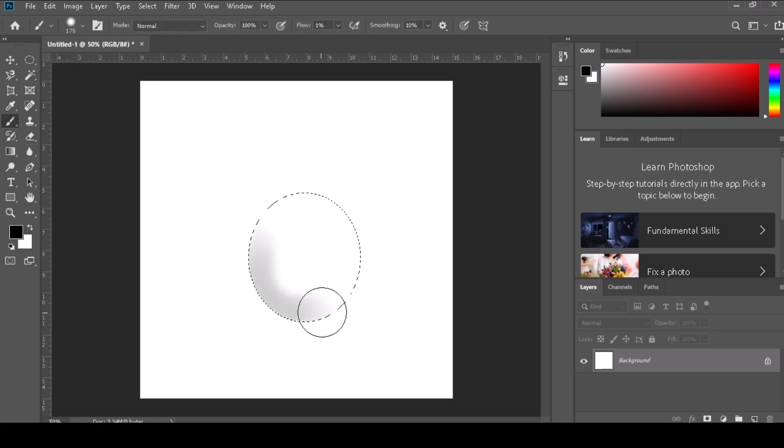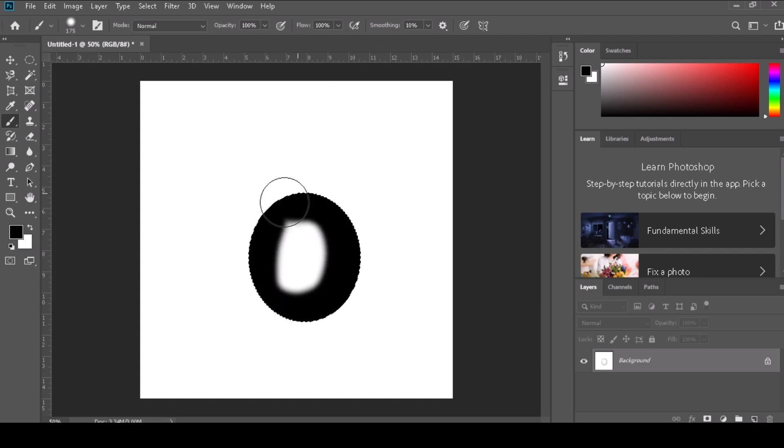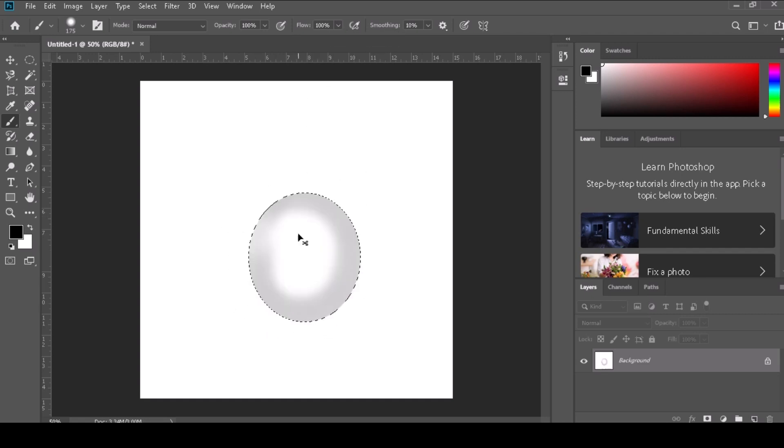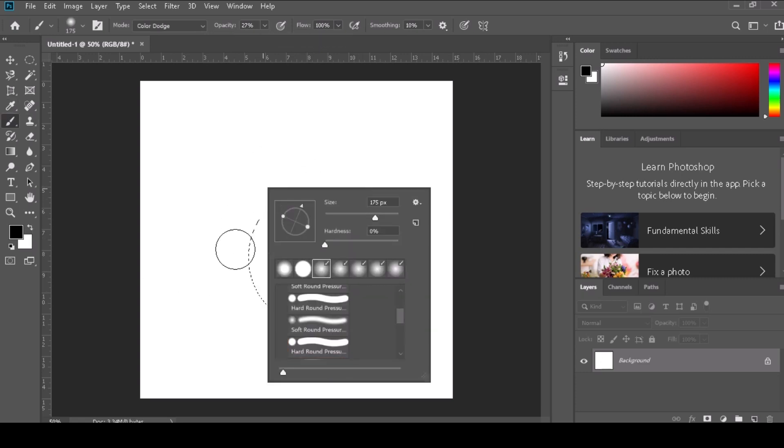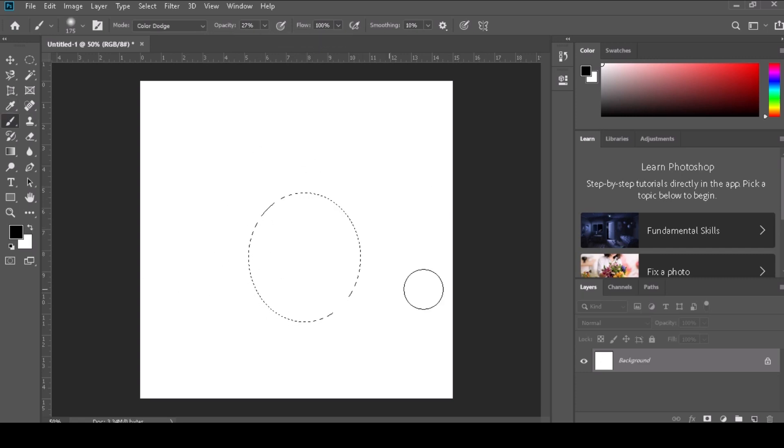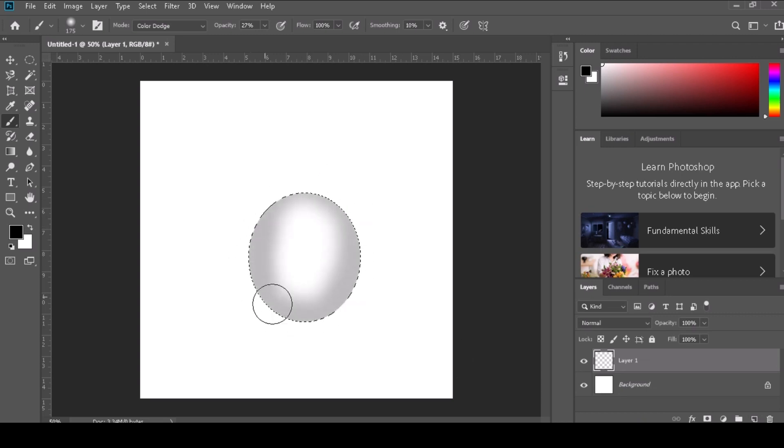Step 6: If you make a mistake or want to erase part of your brush strokes, you can switch to the Eraser Tool by pressing E or selecting it from the toolbar, or use the X key to temporarily switch to the background color and paint over the area you want to erase.